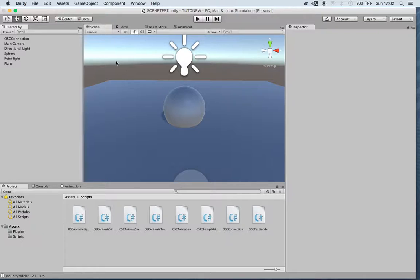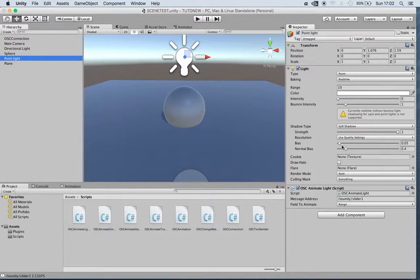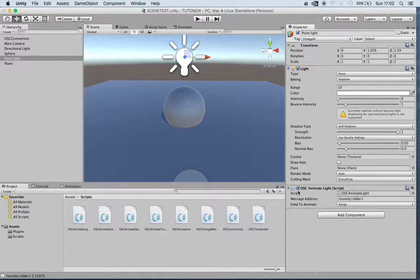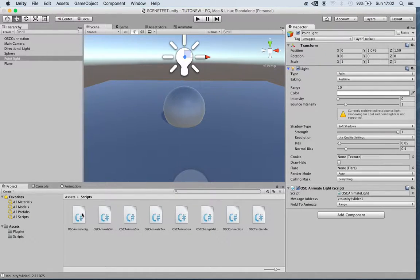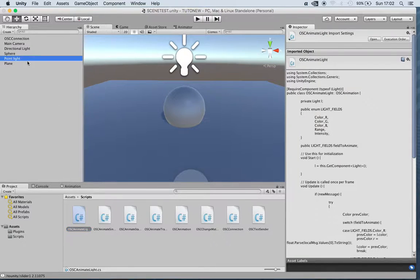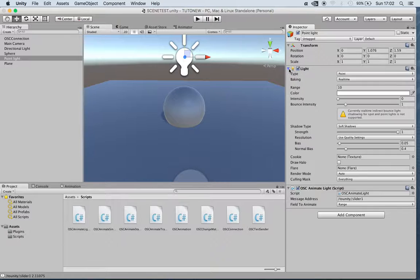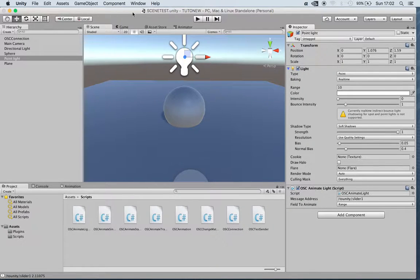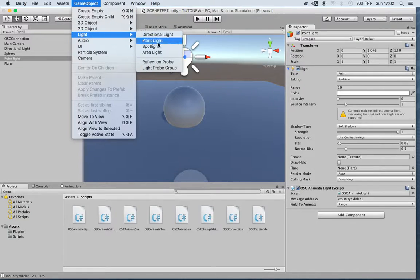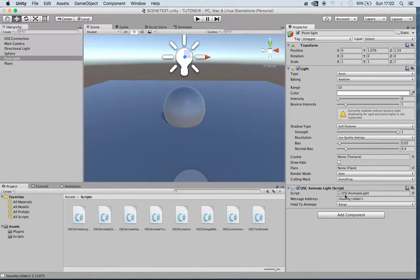Now if we go into the single objects, in this case it's point light, I've added another script that we have in the plugin which is OSC Animate Light. This works with pretty much any of the lights that we can add in the scene, and point light is the one that has almost all the parameters linked already.